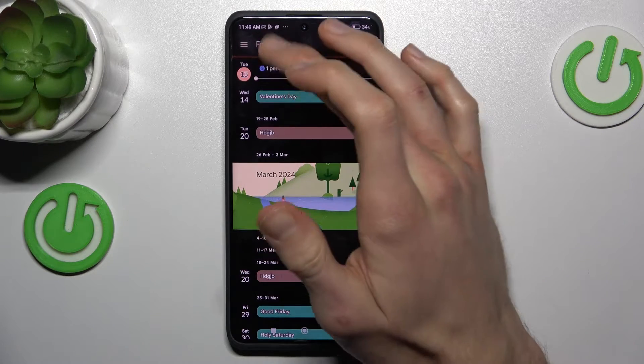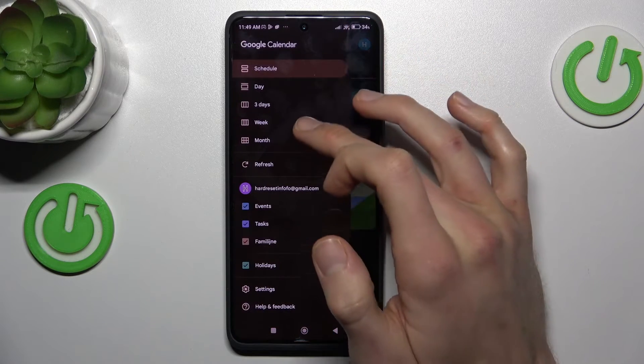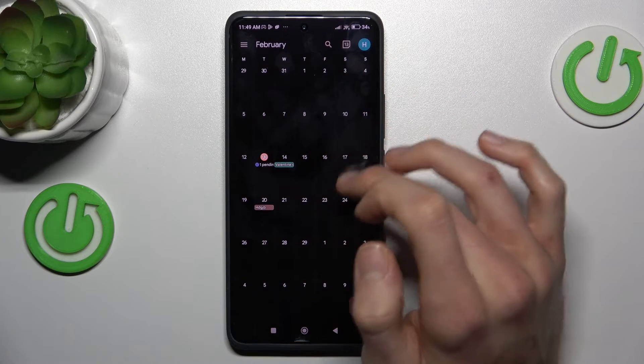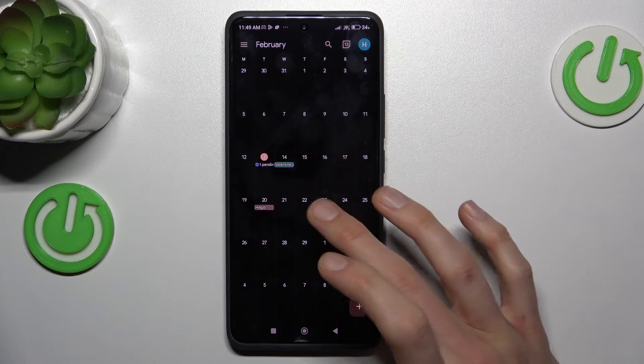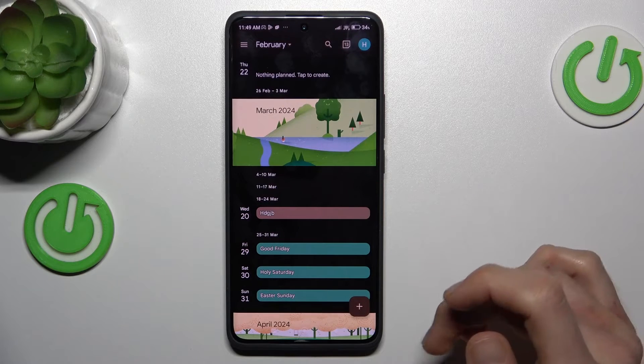We can change the view of it to month view to see it more easily, and now we tap on the day when we want to add our event — maybe the 22nd of February.